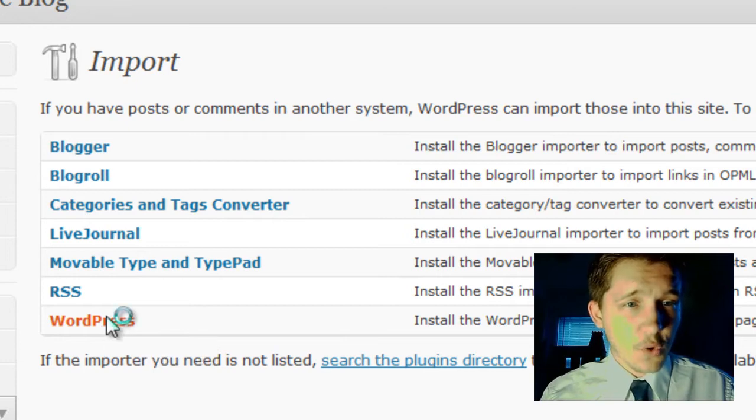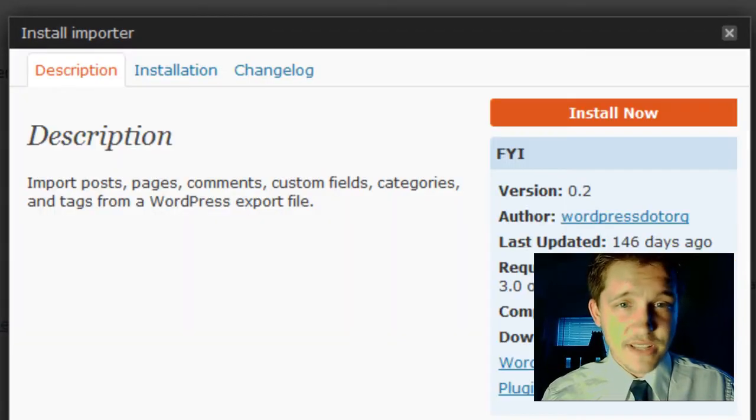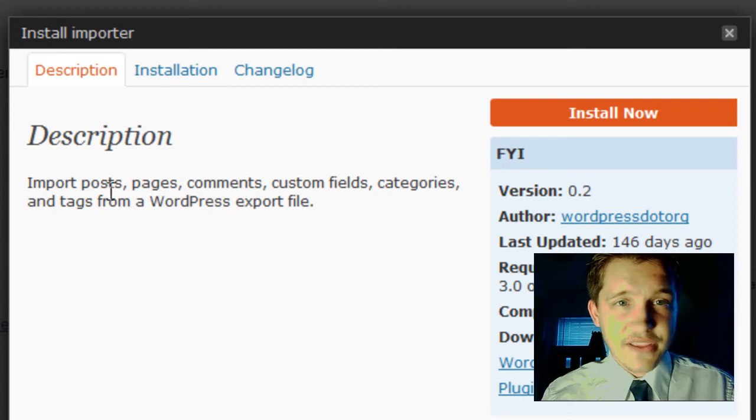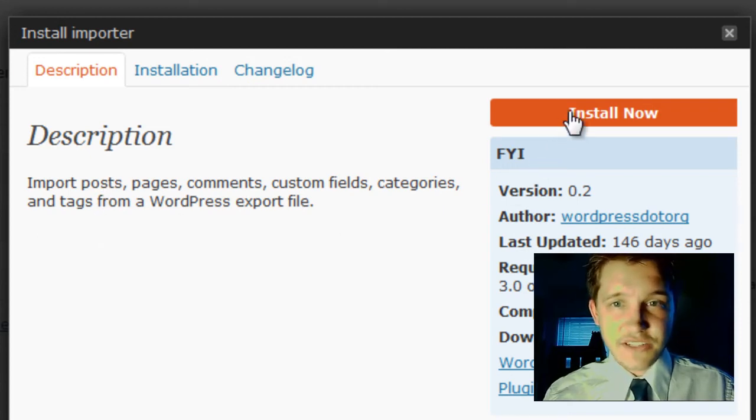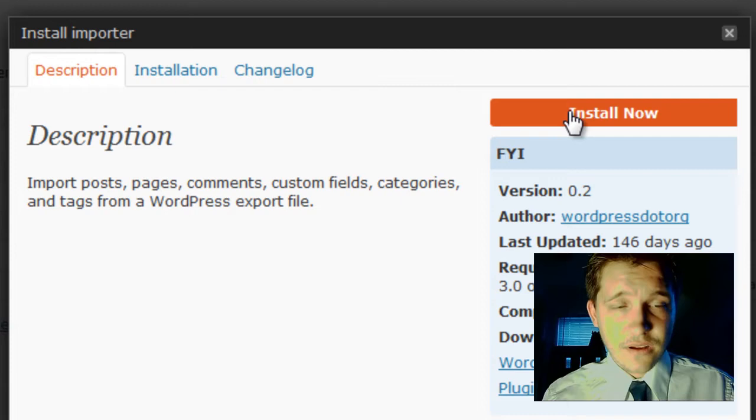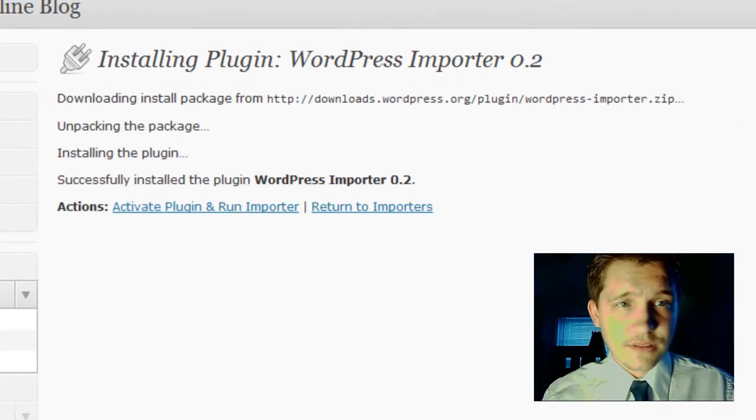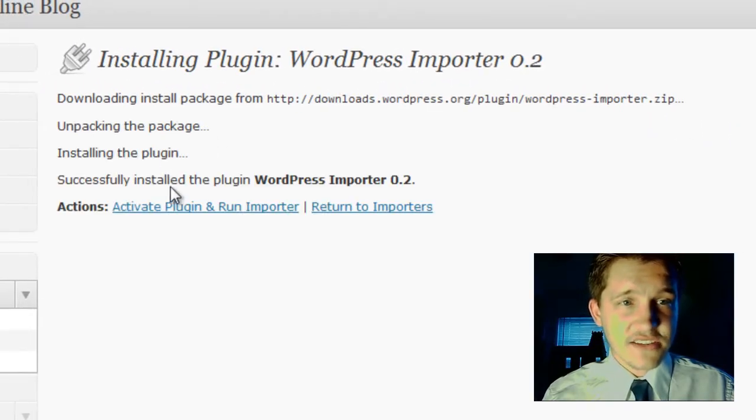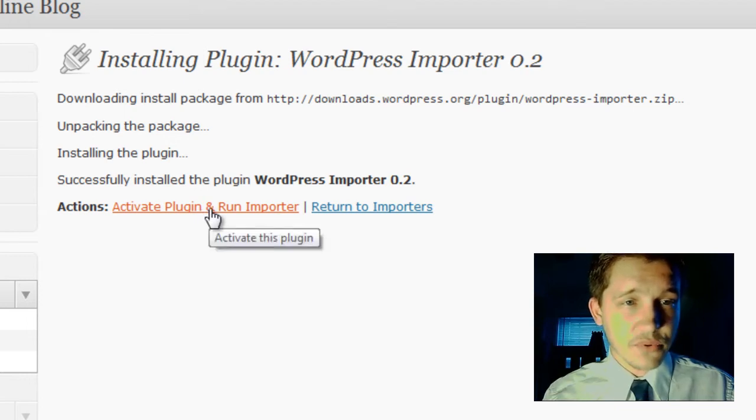And I'm going to import from WordPress since that's what I exported on. Now this actually requires me to install an importer, so I'm going to click install now. Downloading and installing. Installing and successfully installed the plugin, WordPress importer. Now I'm going to activate plugin and run the importer.